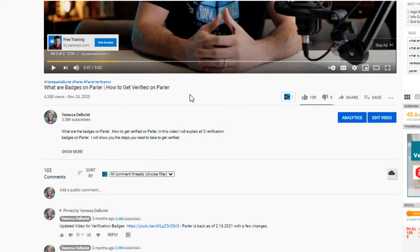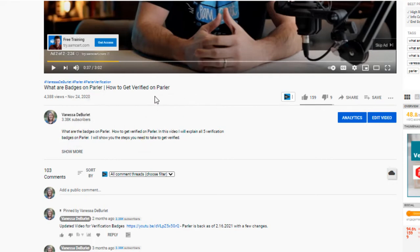Here's another example: I did a video on 'what are badges on Parler.' Parler was that social media platform that was really hot for a while. At the time they had badges, and a lot of people were asking about verification badges. 'Parler' was actually my keyword, and I expanded on it with 'badges.' There it is in my title. If somebody searched for that, they can see exactly what they're looking for — no clickbait, just be specific about what is in your video.